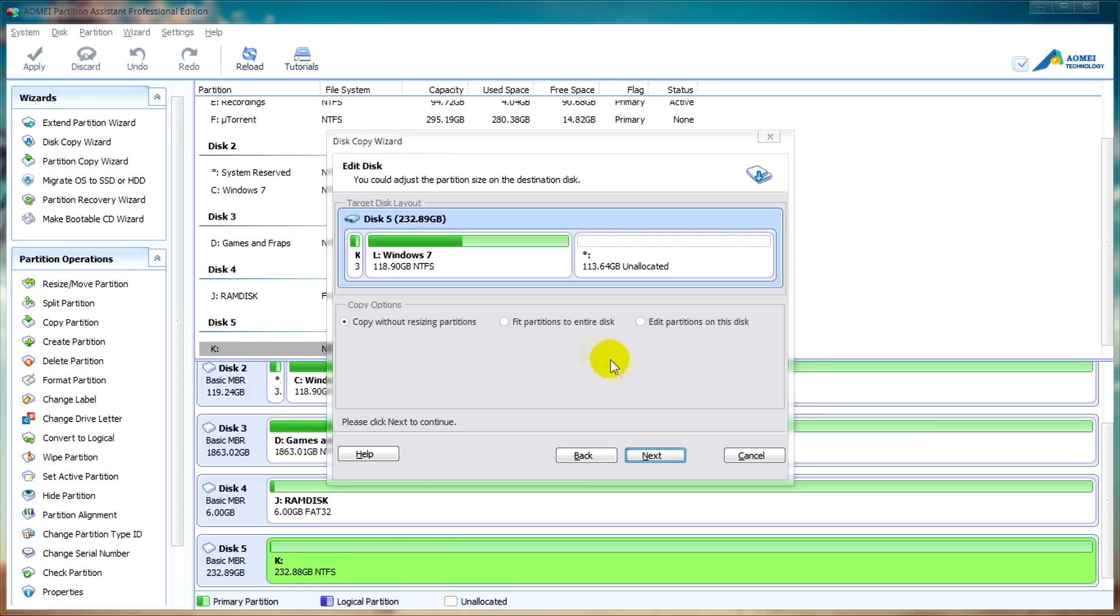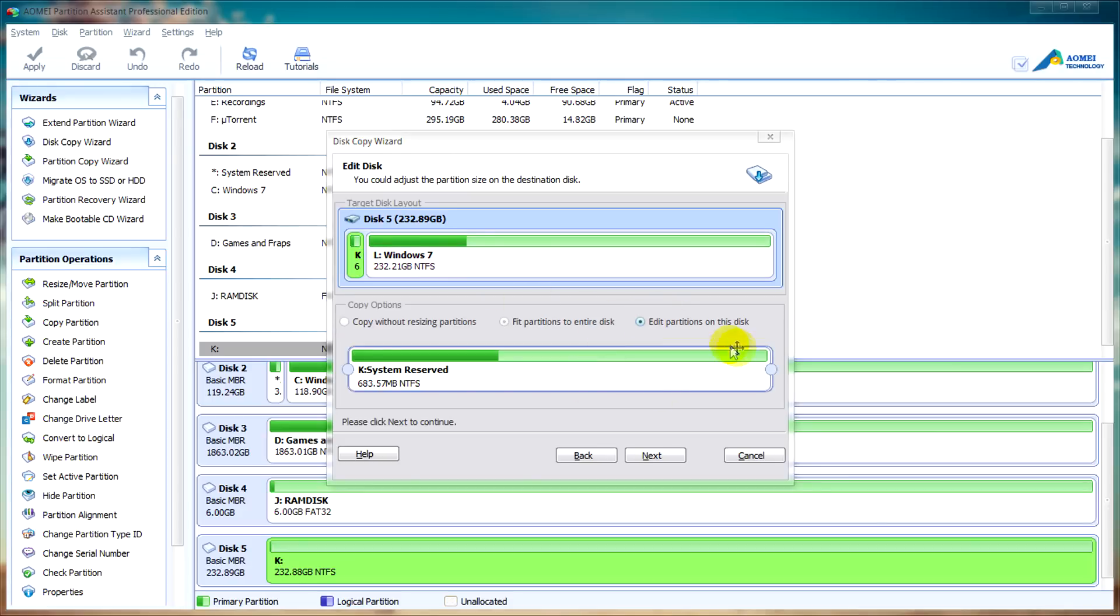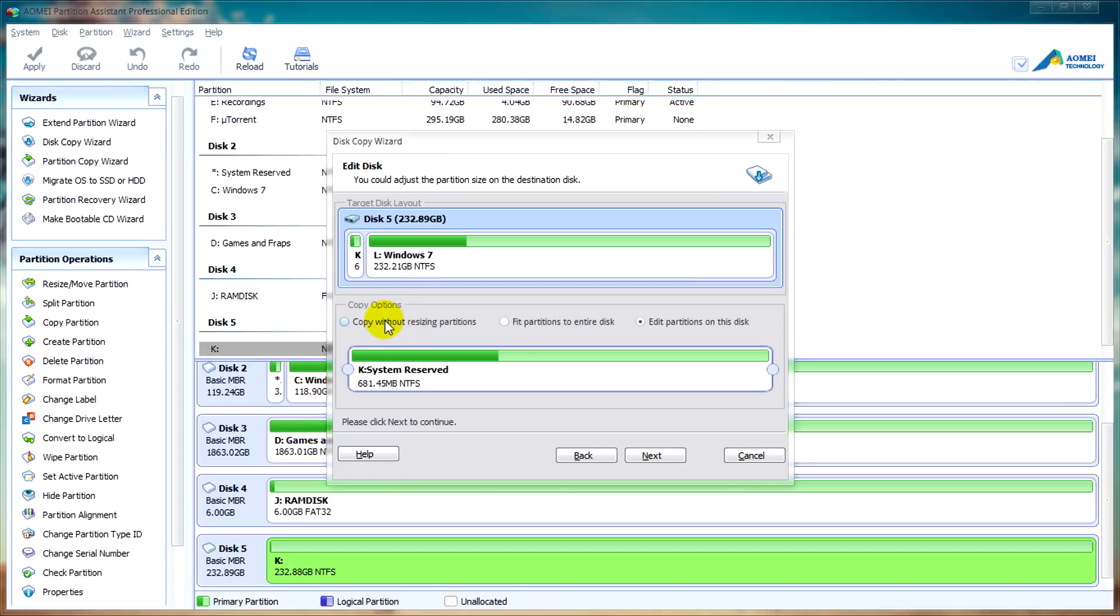We get three options here: we can copy the disk without resizing partitions and you see that we'll have some unallocated space after. We can fit the partitions to the entire disk which means all that will be used, and we can edit the partitions to select our size that we want. For this tutorial I'm going to copy without resizing partitions.